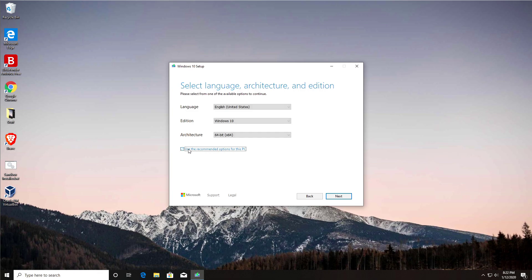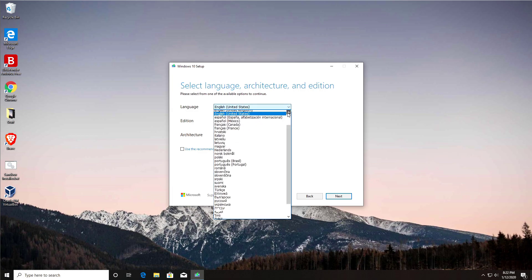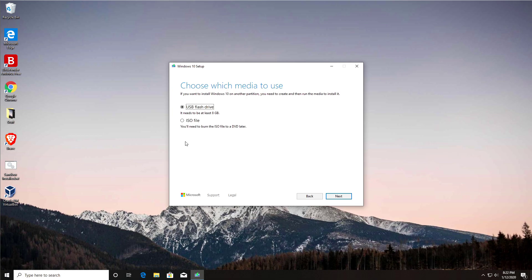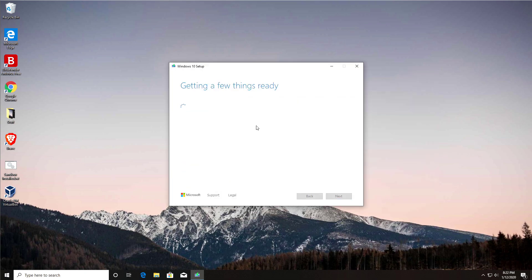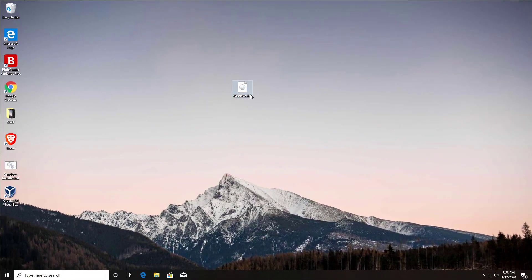Check you're happy with the options. You can change the architecture — for example 32-bit or a different language pack like UK English — but let's leave it at 64-bit and click Next. Select the option for 'ISO file,' which means it will download an ISO image directly onto your computer. Click Next, choose a location — I'll save it to the desktop — and click Save. This will now download the Windows 10 ISO image to your desktop.